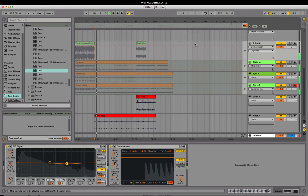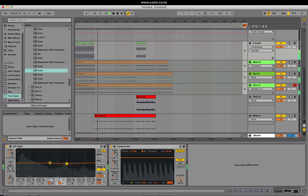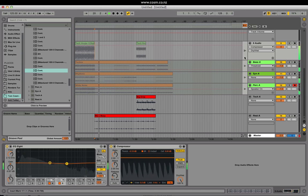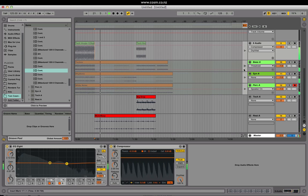If I switch over to arrangement mode, you'll notice the back to arrangement button has been repositioned here. We also have these arrows here which let us go back to arrangement just for a specific track.